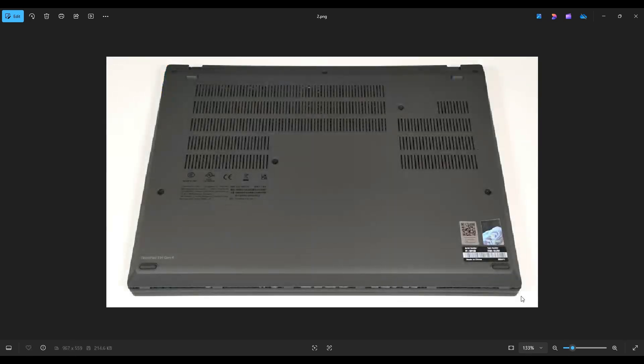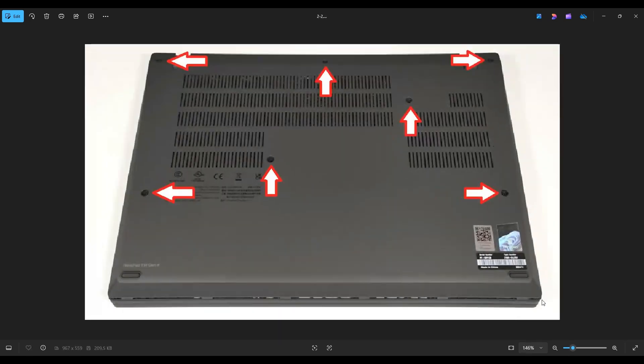We're then going to flip your computer over to access your bottom case screws. Now you have seven screws by the red arrows.